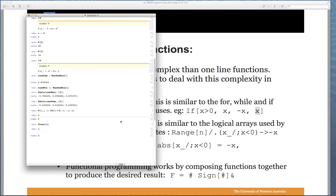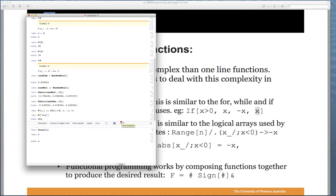Now we can properly call the function: F[-2] gives 2, F[2] gives 2, and F[dog] gives dog back — it doesn't know whether dog is greater or less than 0, so it just returns the argument unchanged.